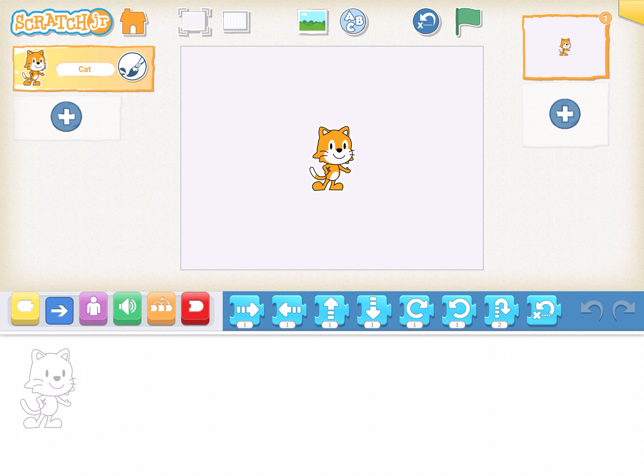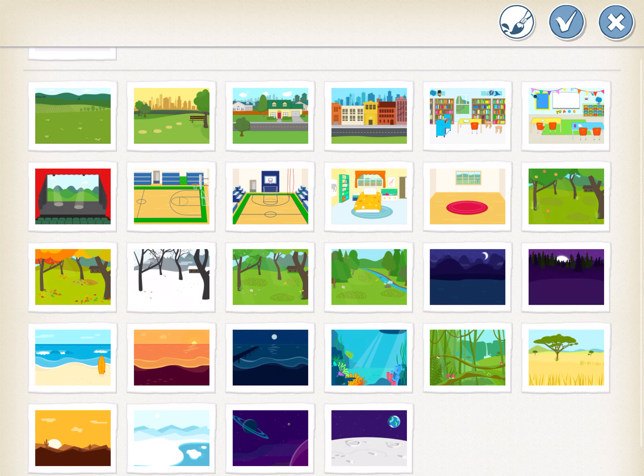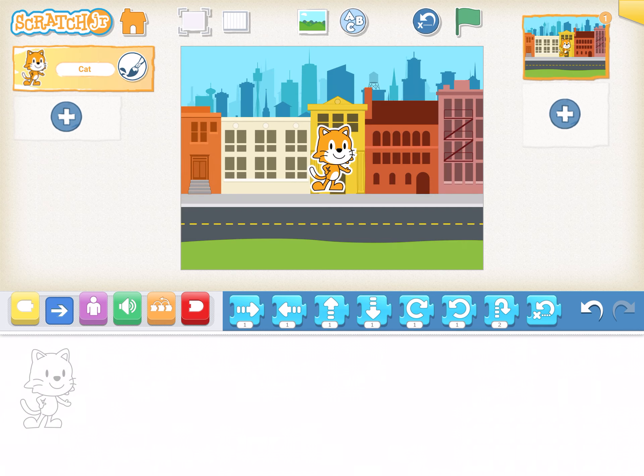Let's go ahead and make a car drive across the city. First thing, up in the top, the middle, you'll see a little photo. Go ahead and click on that. We're going to pick a background. Let's pick the one that looks like a city. I'll click on it and hit the check. Now I have my background.